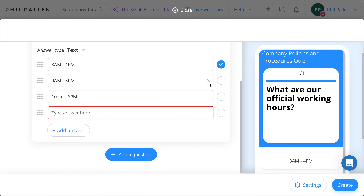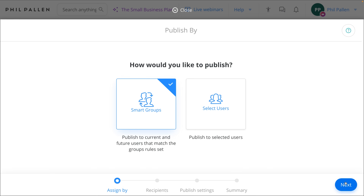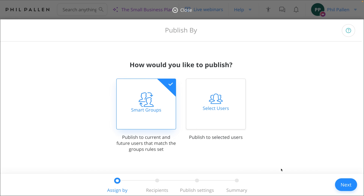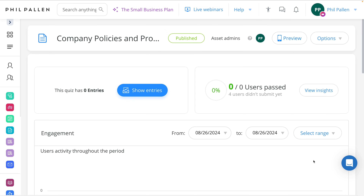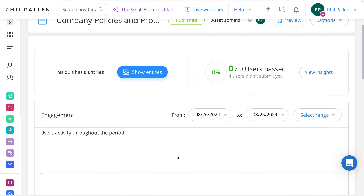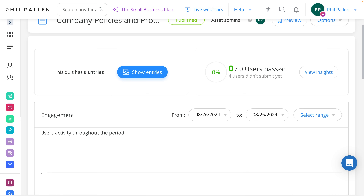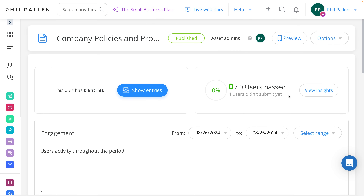I would continue adding the questions I want, and just like that, I can share it with my employees. Once I select Create, I'll have the option to use Smart Groups, which publishes to future and current users that match a group's rule set, or I can publish to Select Users if I only want this going to a handful of people. After making my final settings, our quiz is created. We can also see at a glance how many users have passed — and if they don't pass, I can require them to retake the quiz until they do.